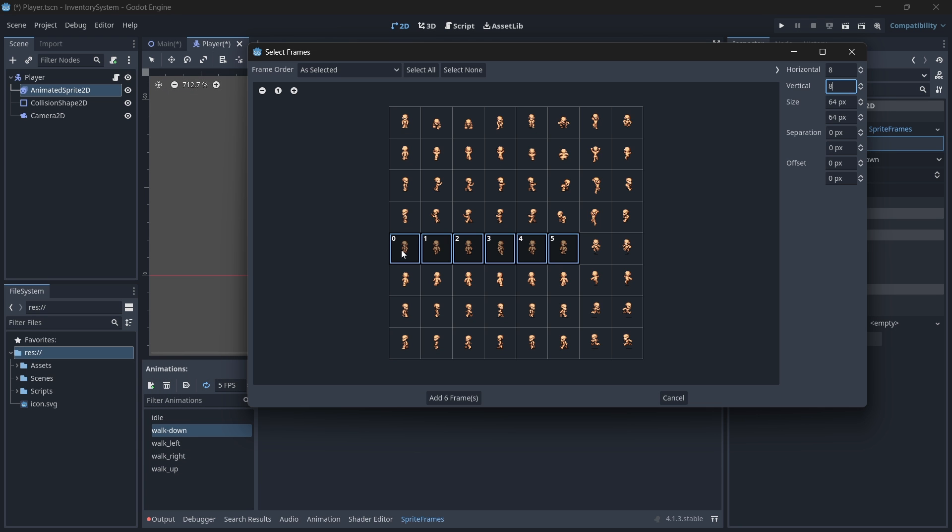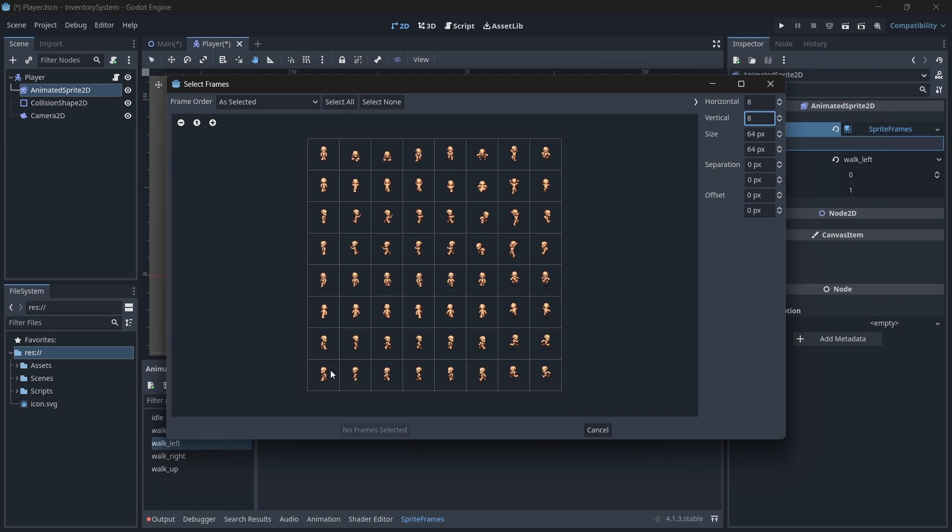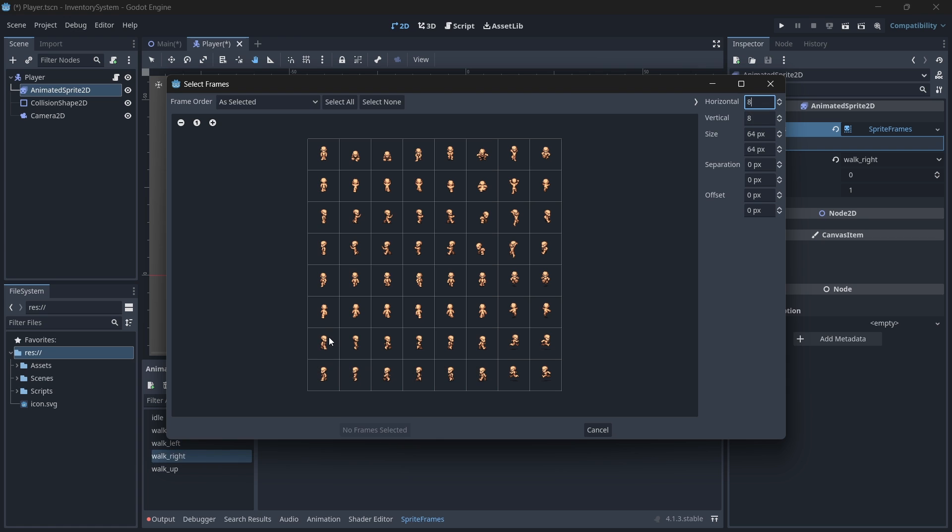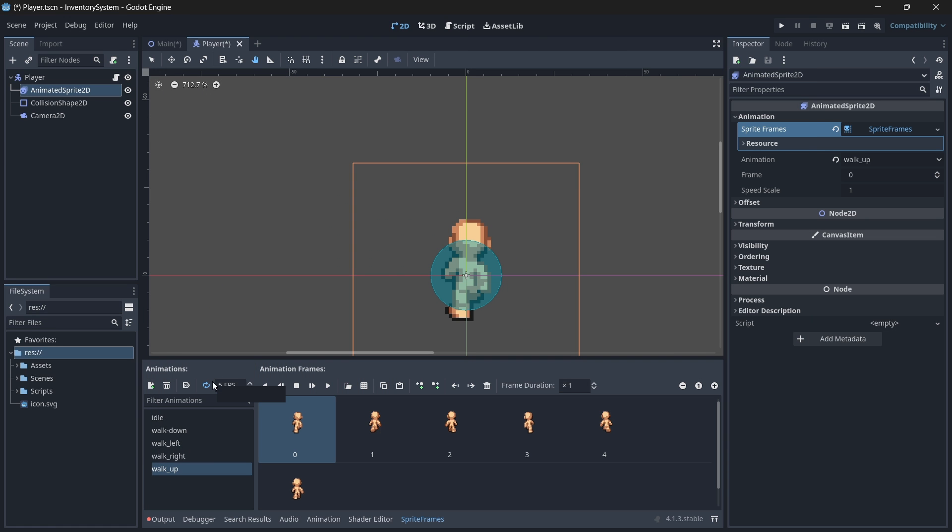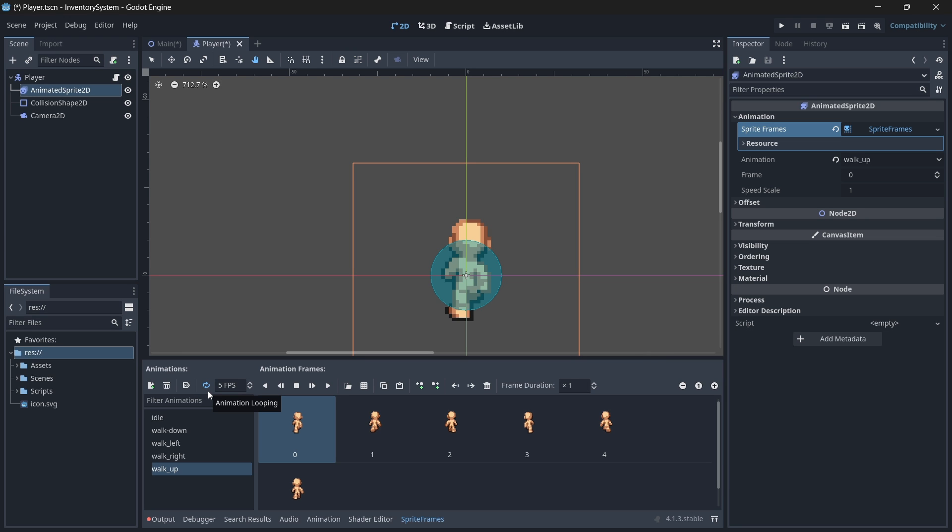For our idle animation, we'll select the very first and only the very first frame. For our walk down animation, we'll select frame 0 to 5. Walk left will be the last one 0 to 5, walk right will be the second last row 0 to 5, and then walk up will be the third last one 0 to 5. I'm going to leave my frames per second for all of them at 5 and looping value to on, because it won't matter since this isn't my real game and this isn't my real character.